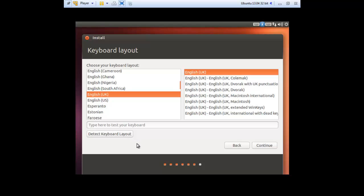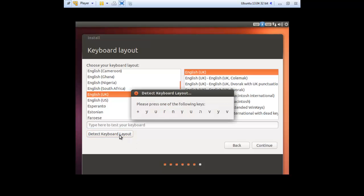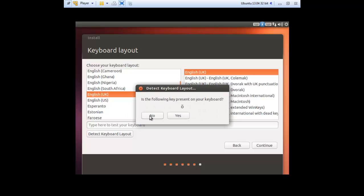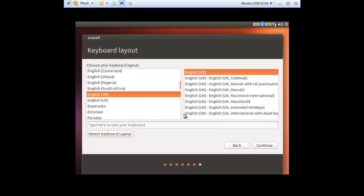Now click detect keyboard layout. Now press one of the keys it shows. Go through all this process and then keep clicking no until you see one of your keys on your keyboard. Then you click yes, then you click continue.